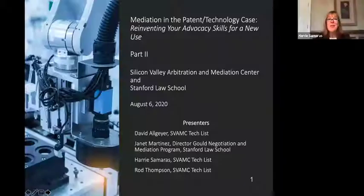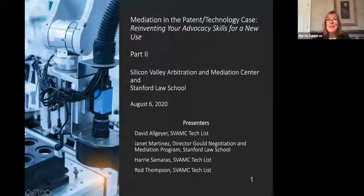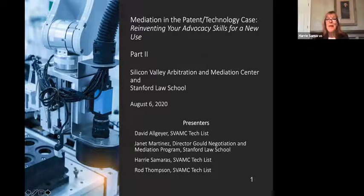Everybody who is attending, good morning, good afternoon, and good evening. We know we have a lot of attendees from all over the world and throughout the United States, and we thank you for joining us today.